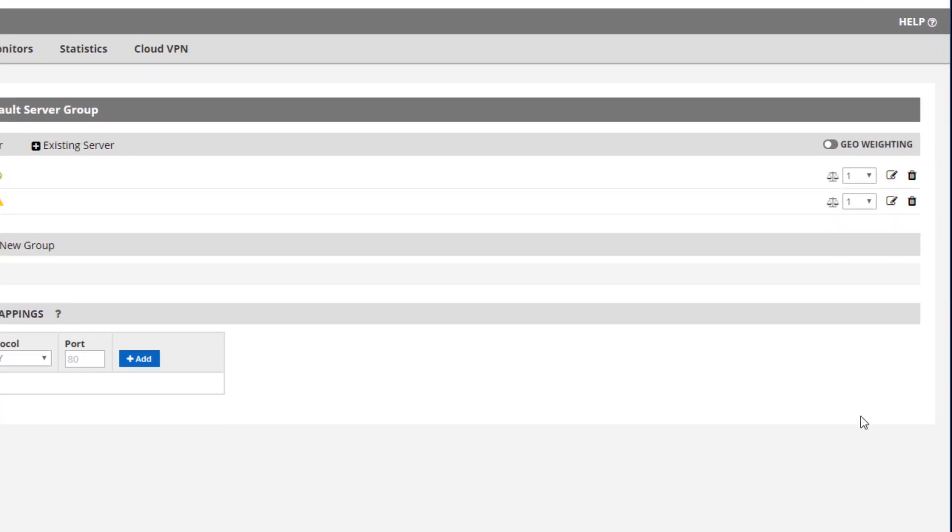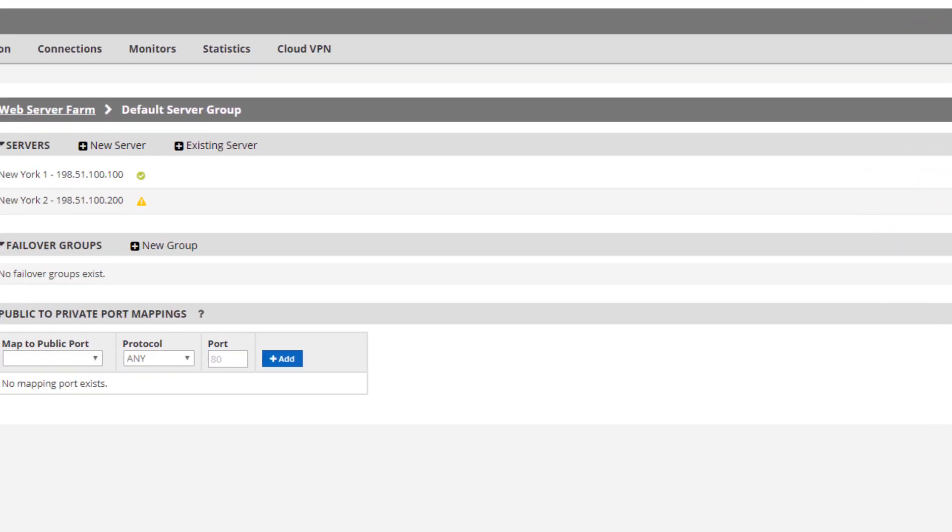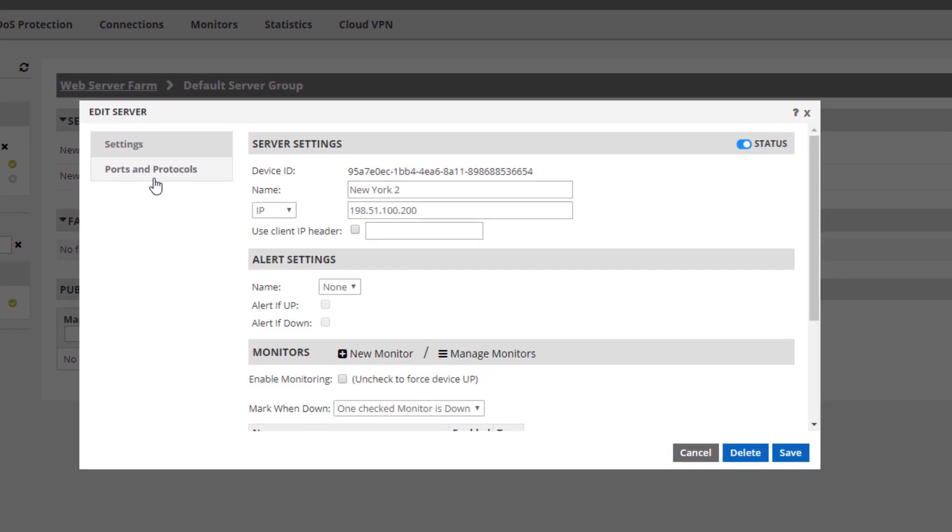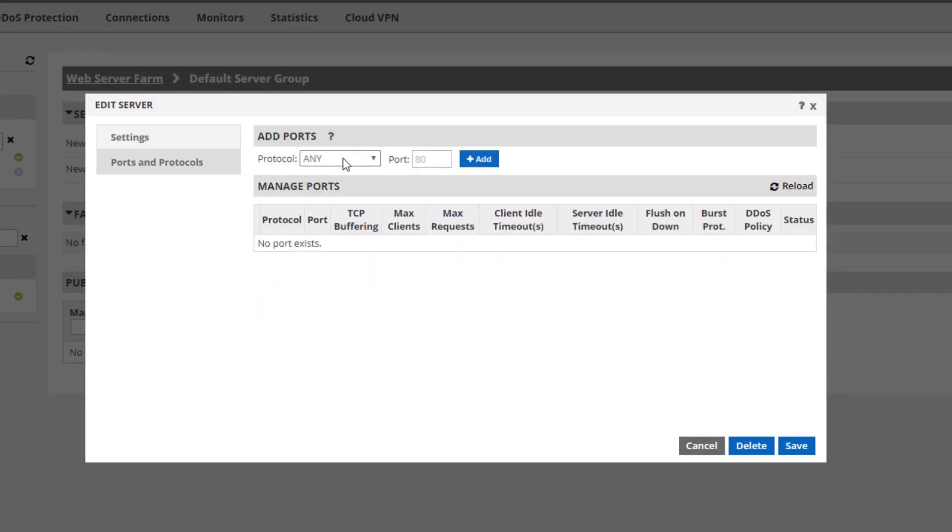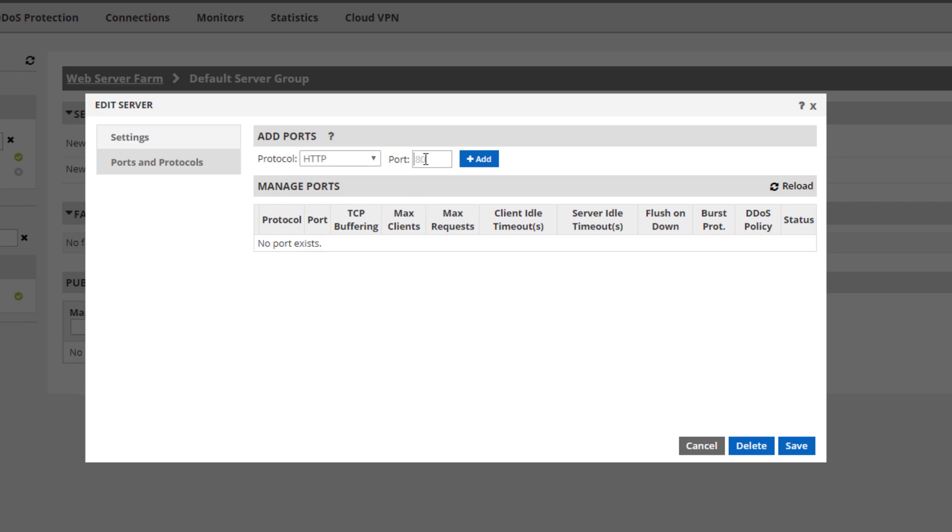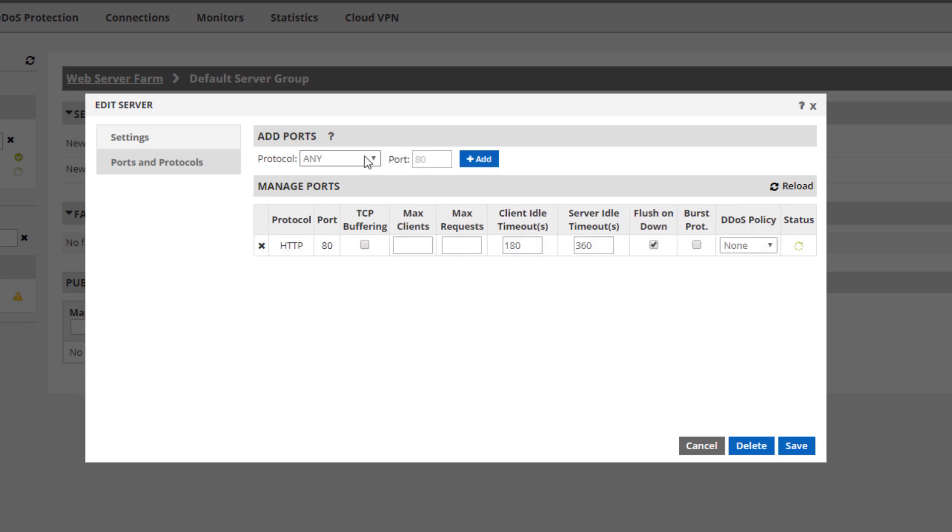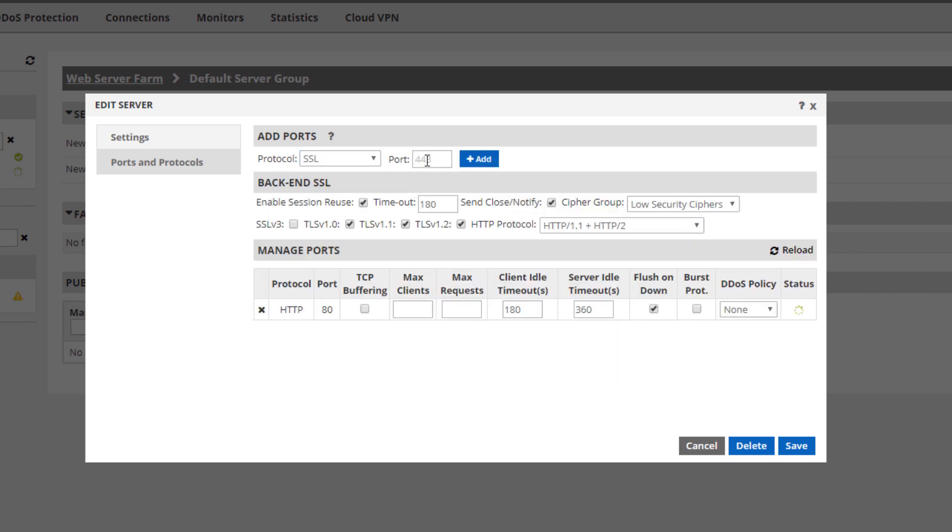I will edit it as well, go to the ports and protocols tab, and add the two ports here too so we can complete the configuration. Again, I'll leave the monitoring disabled for my demo.